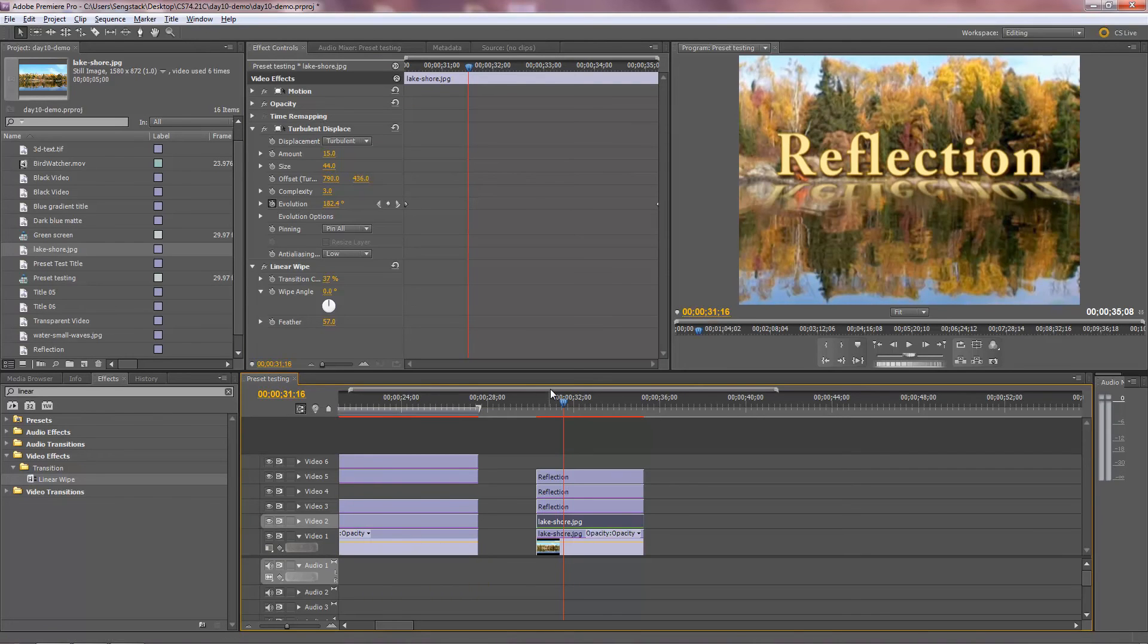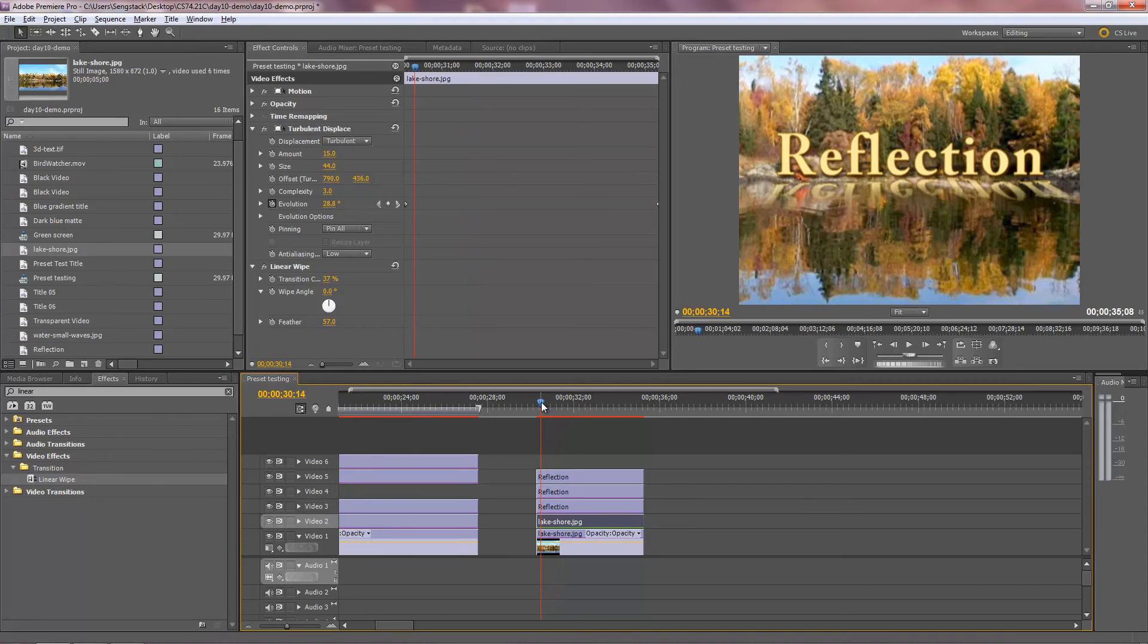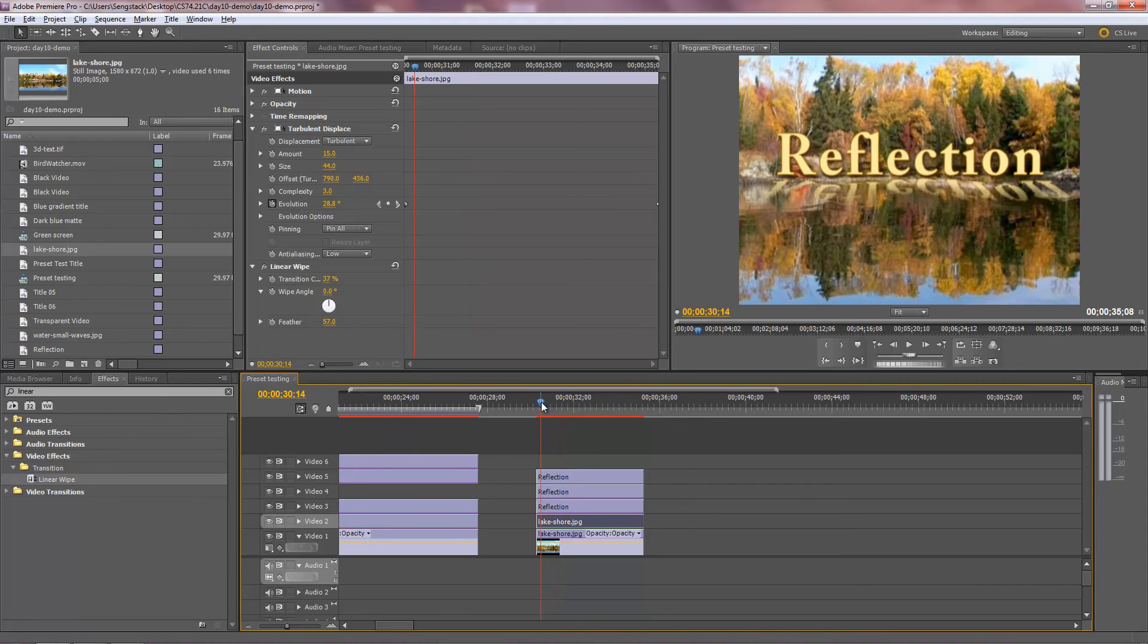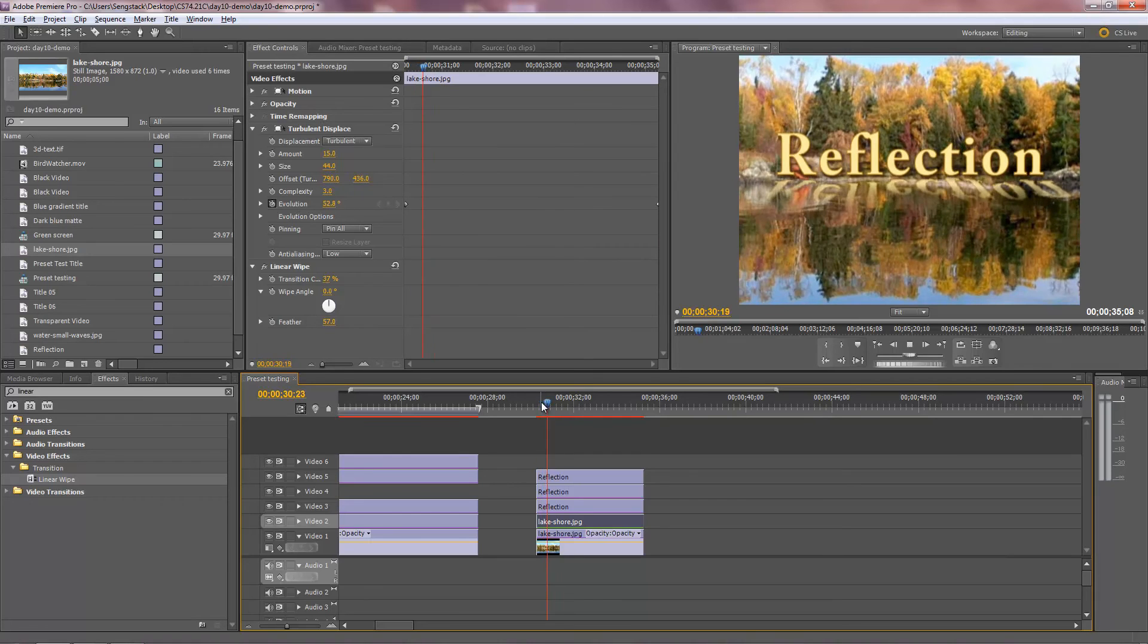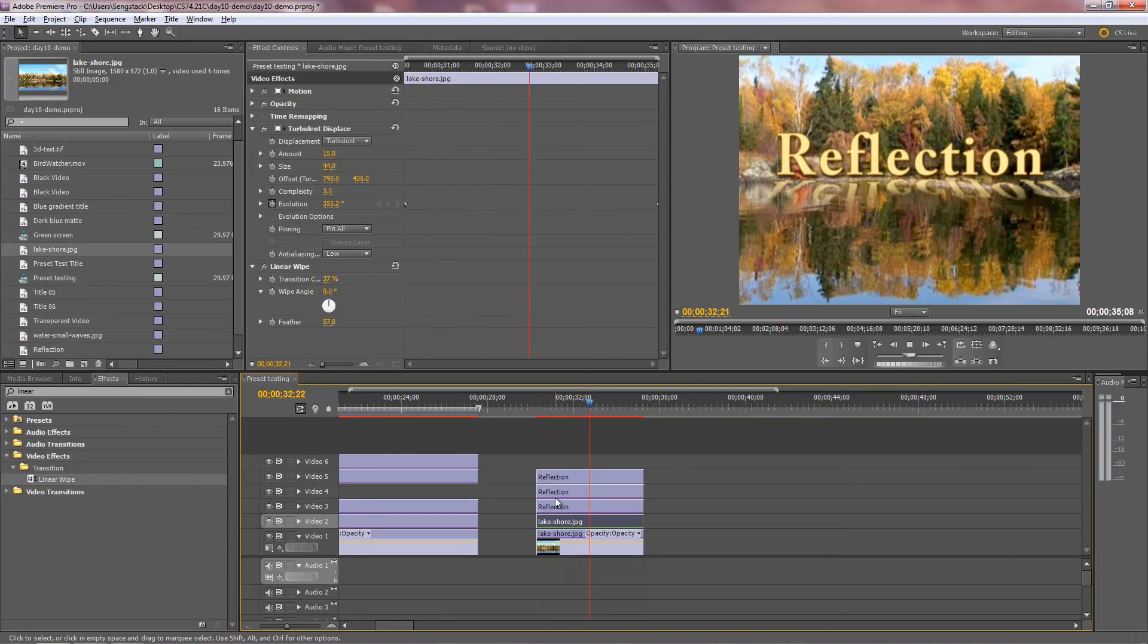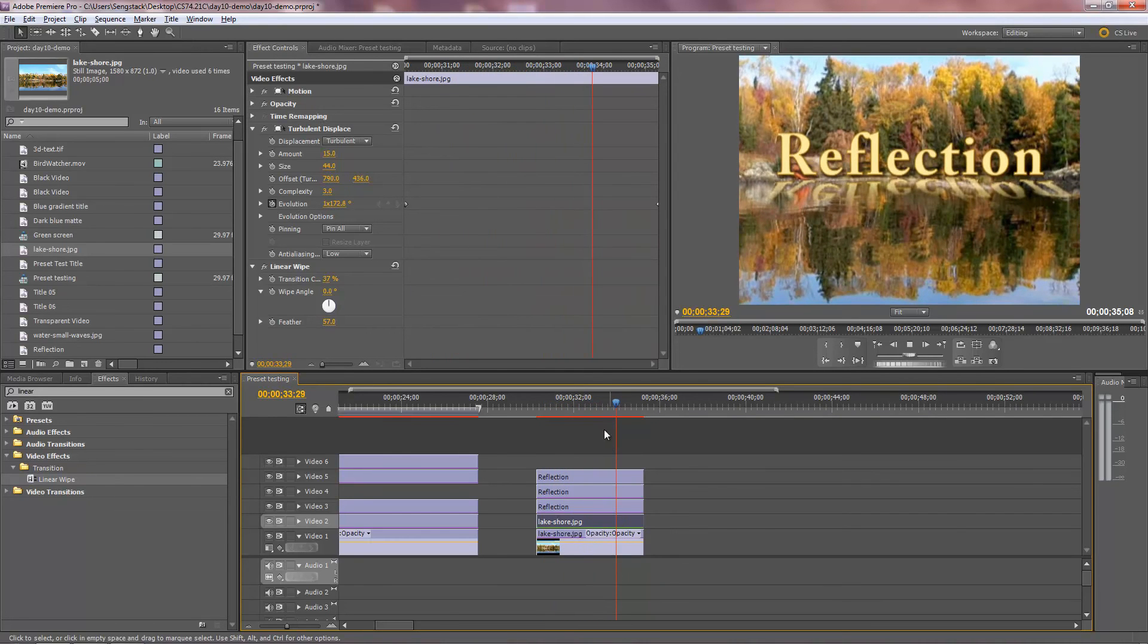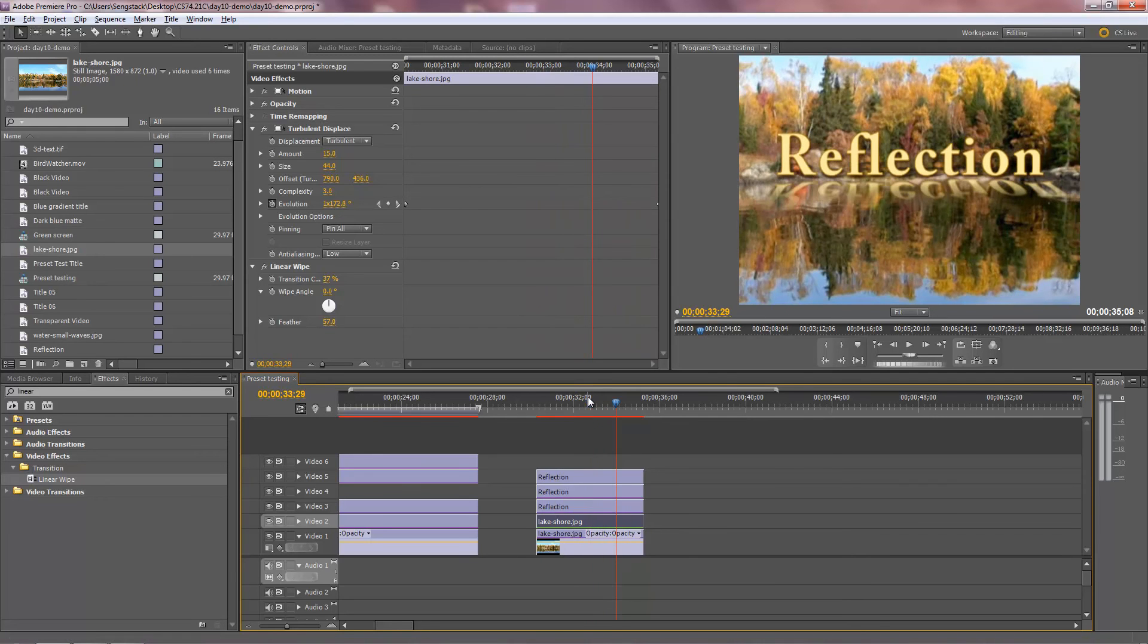Let's see how this thing works now. There we go. Yeah. That works. So we've got the water reflected. We've got the, whoops.